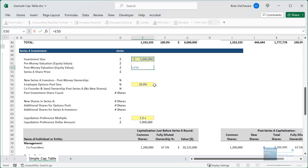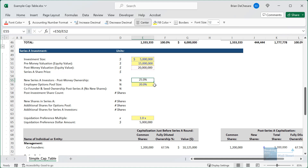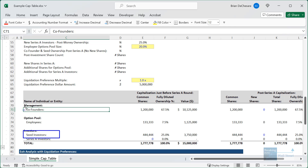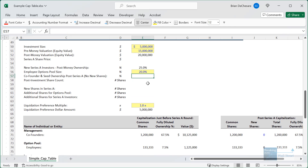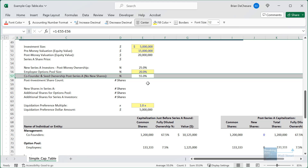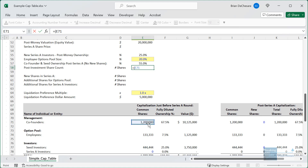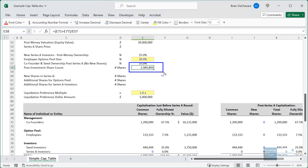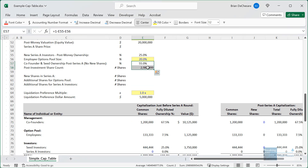The post-money valuation equals the investment size plus pre-money valuation, so $20 million. The Series A investors' ownership is $5 million divided by $20 million — they own 25%. The employee option pool is 20%, the new investors get 25%. The co-founders and seed investors are not getting new shares in this round. So we know they will own 55% after this round. To calculate the post-investment share count, we take the 1.2 million plus 444,000 shares and divide by 55%, getting to about 3 million shares total.